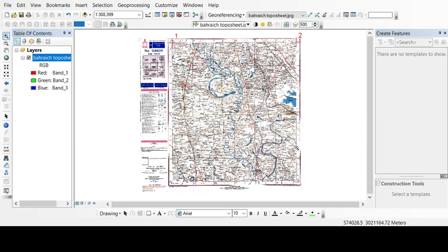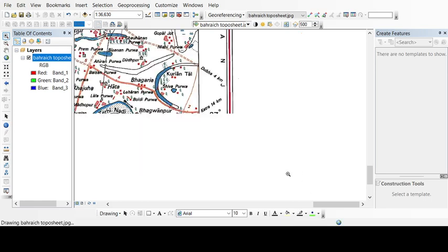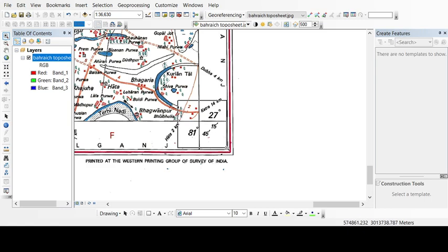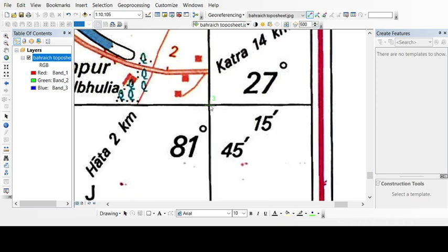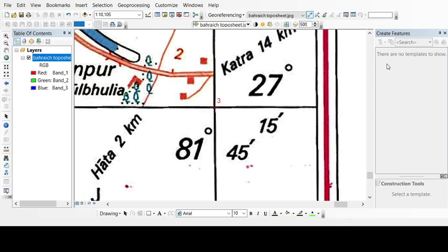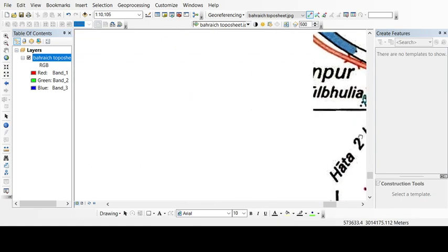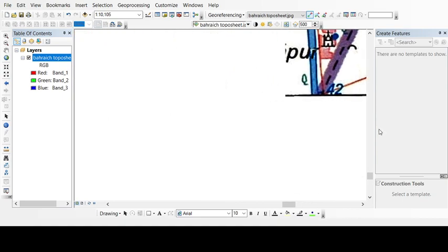Now your topo sheet doesn't disappear as we have given the second point also. Likewise we will give the third point also. Just take your add control point, left click, right click, input DMS. And here we will put the values of 81 degree 45 and 0, then here 27 degree 15, again 0, OK.